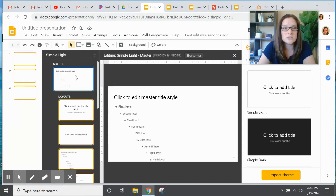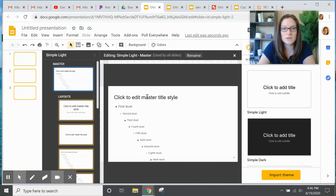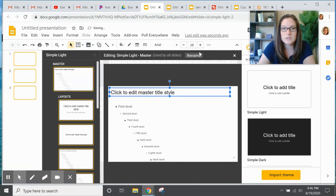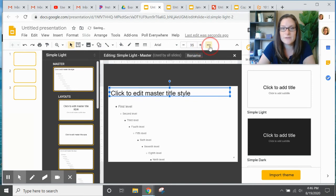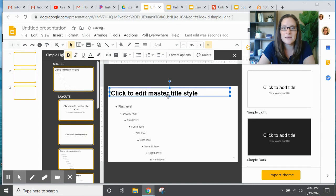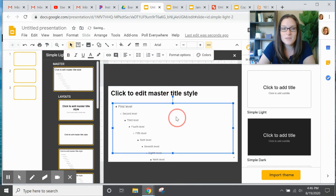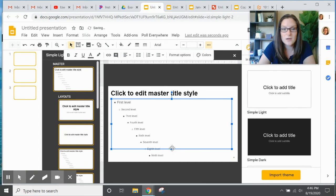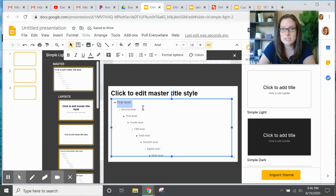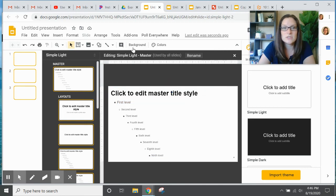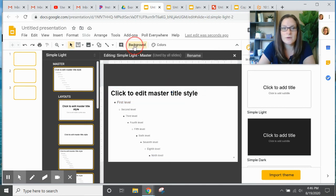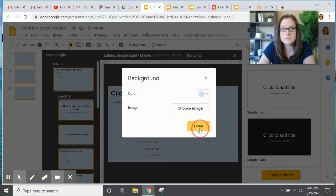So what you're going to do on this master slide is you are going to adjust the title to the way that you want it, that you would most often use it. So I'm going ahead and again changing the title, and I'm going to move the text box over so that it is aligned up where I would want it when I start typing, and I am going to change the background color to the background that I often use.